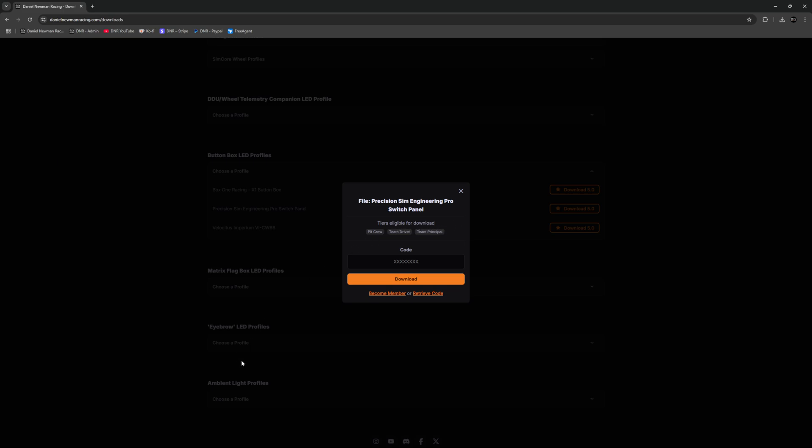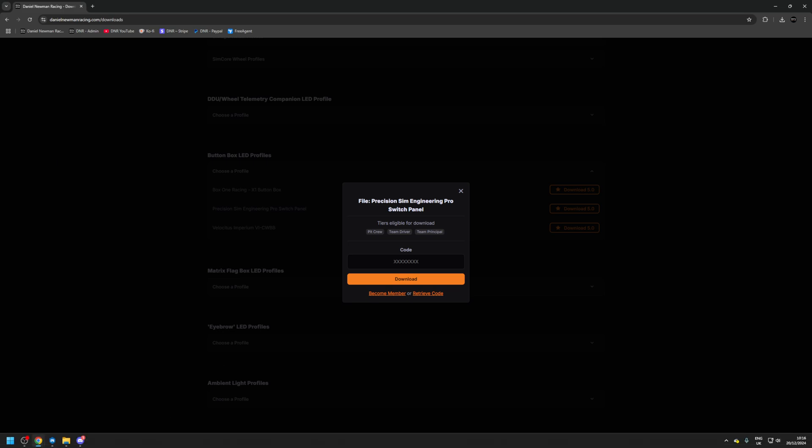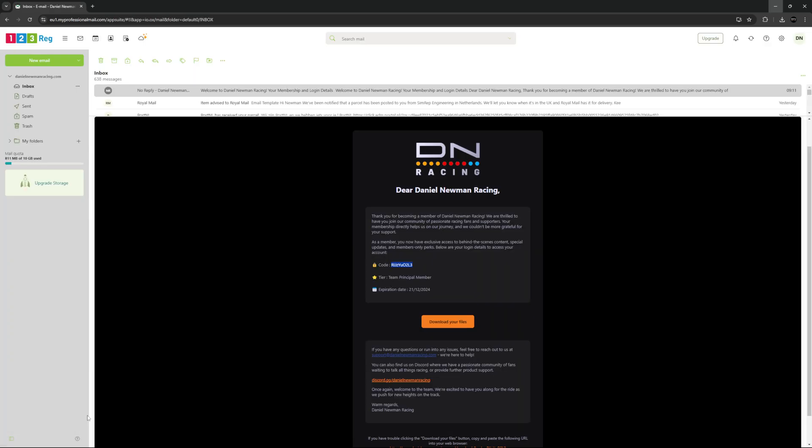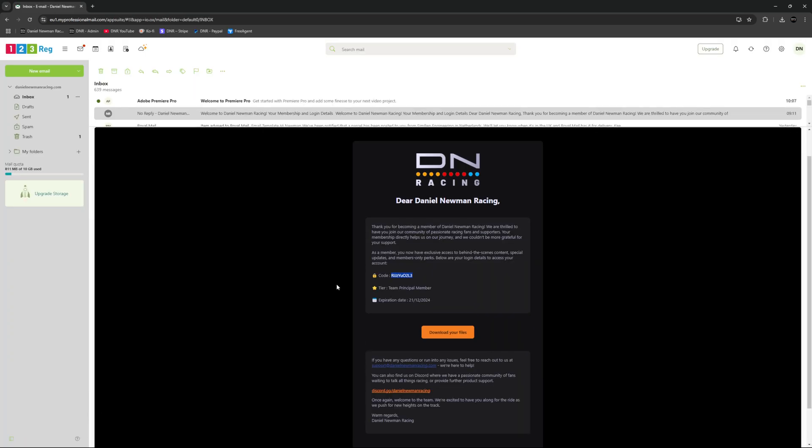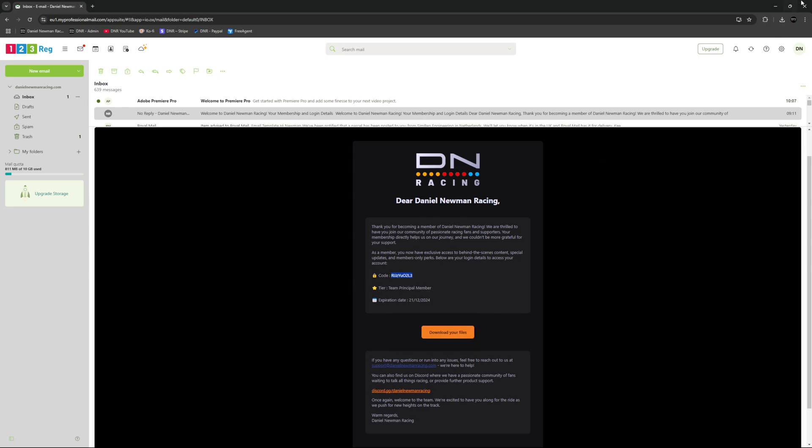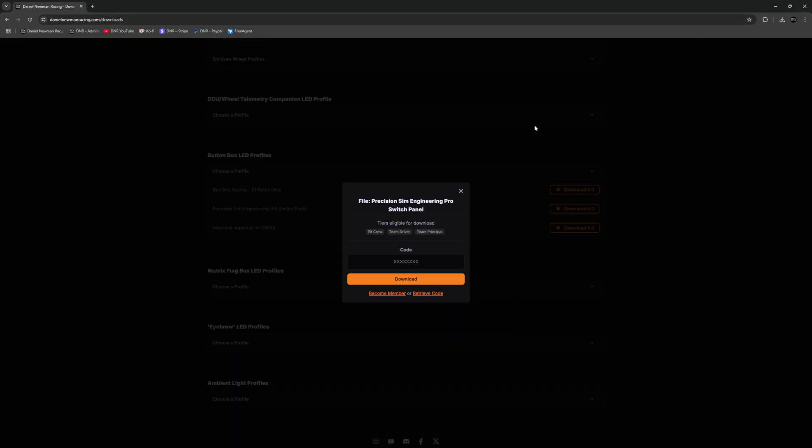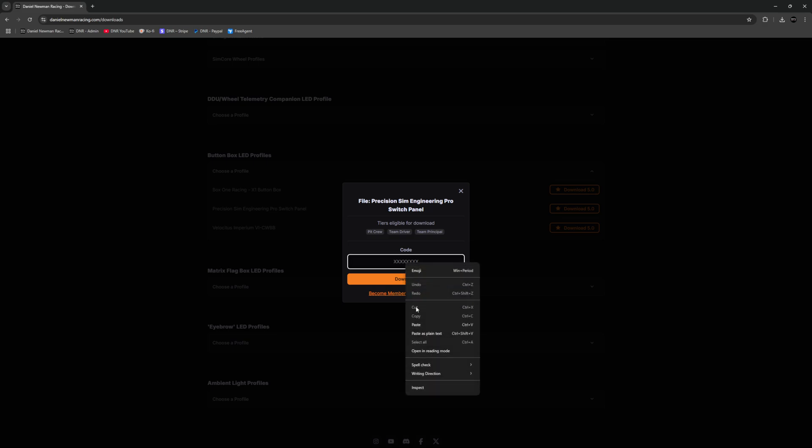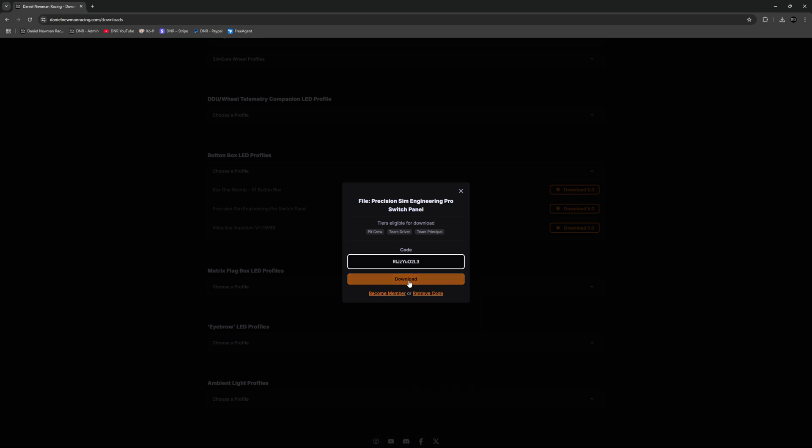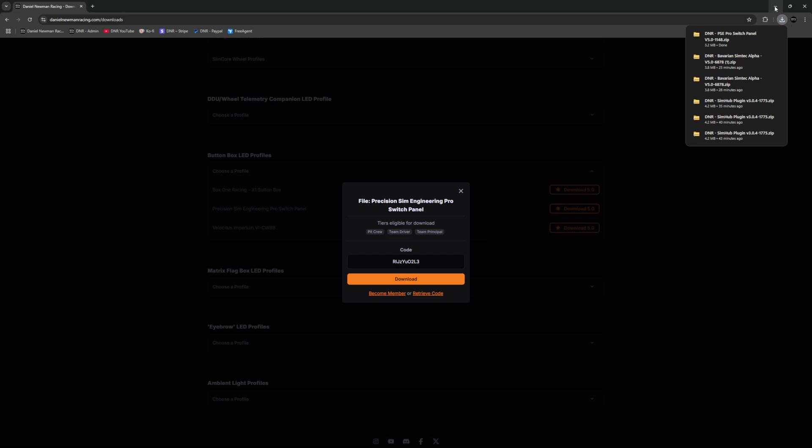Once subscribed, you will be sent an email automatically with your login details containing your unique download code as demonstrated here. You can select your download code, copy and then paste this into the DNR website and then press Download. Your profile is now downloading.